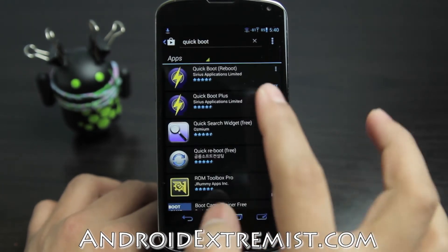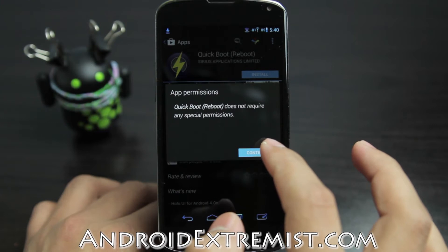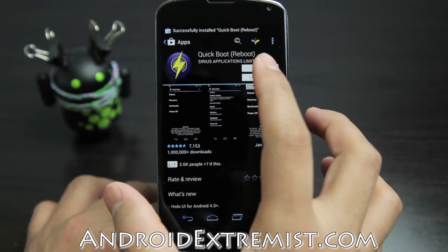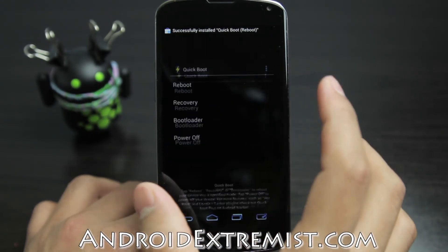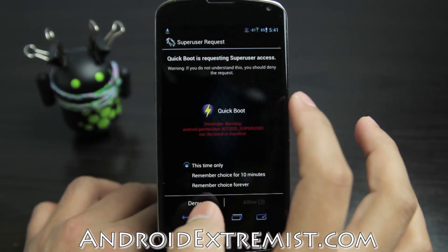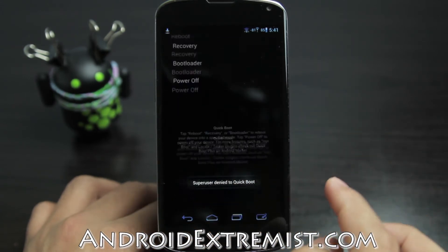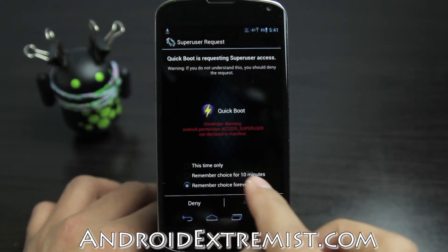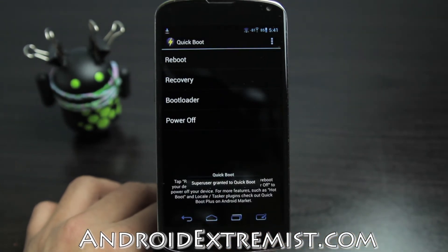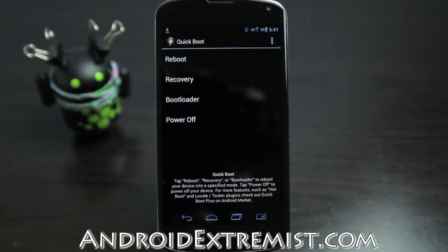Search for QuickBoot right there and download the first application, which is free, and install it. Once that is installed, go ahead and press Open, press Recovery, remember your choice, and allow. This will boot you into your custom TWRP or CWM recovery.